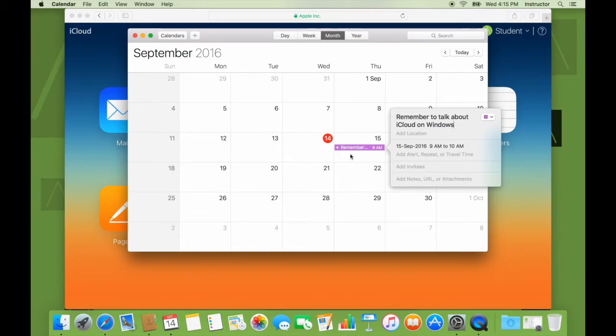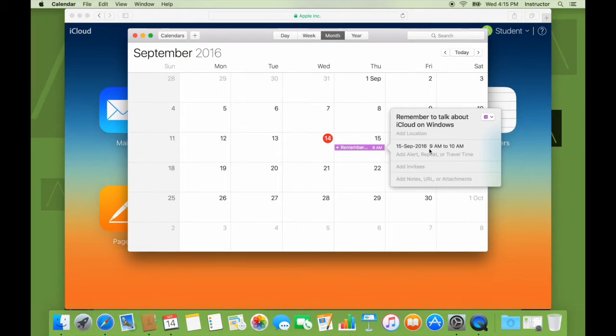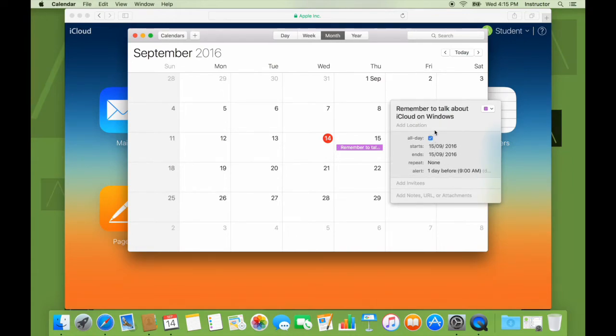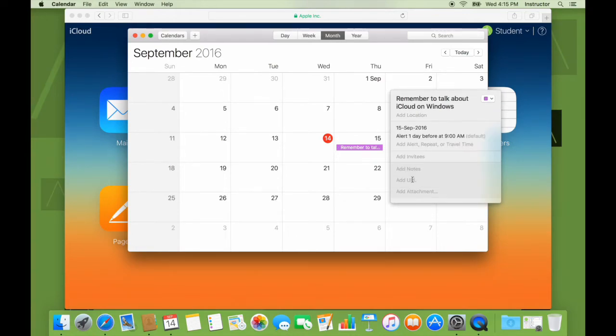I'm going to talk on iCloud for Windows. I will see if this works. I can give some other details here. I can see it's an all-day event. I can add notes. This is a demo.